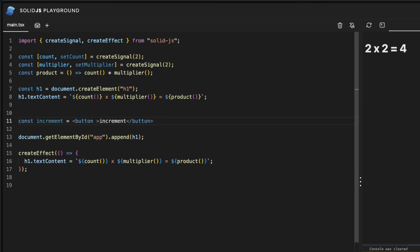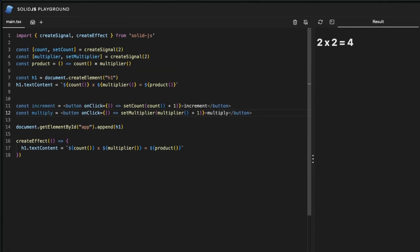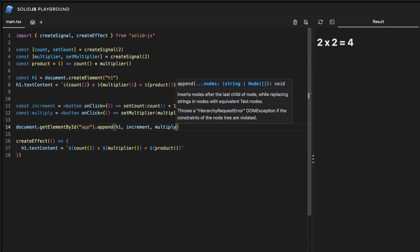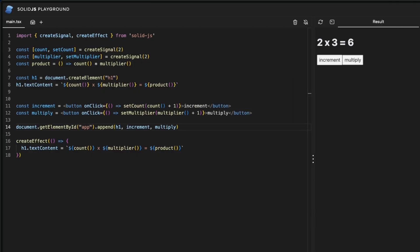With the curly bracket syntax we can create an onclick handler that will update count when triggered. Then we can do absolutely the same with the multiplier. Finally we add the JSX to our append call and voila it works.